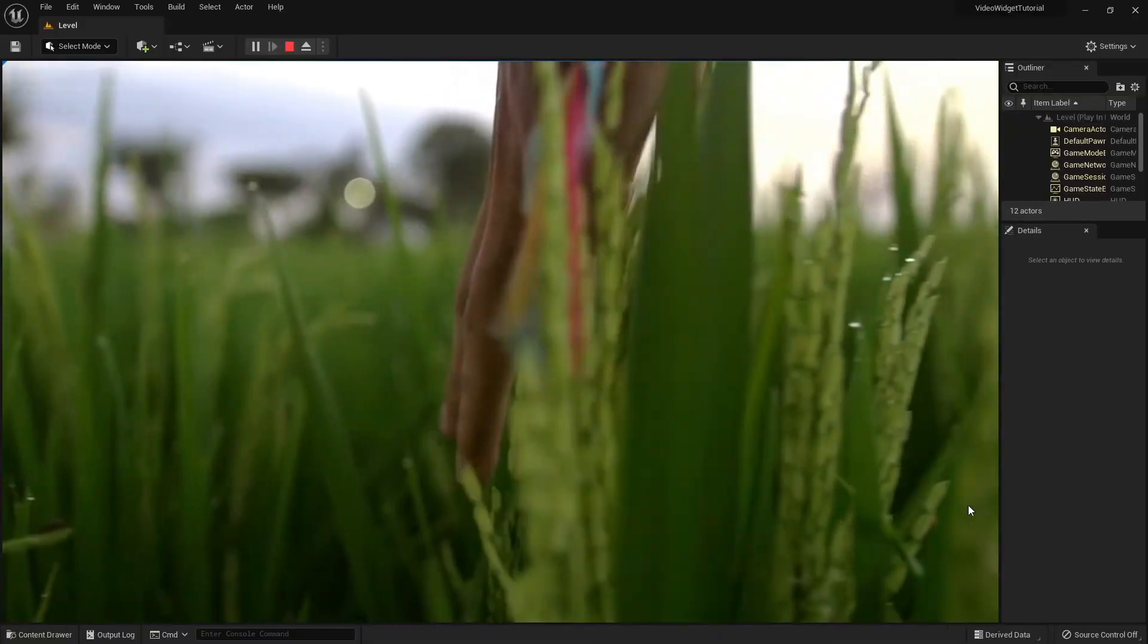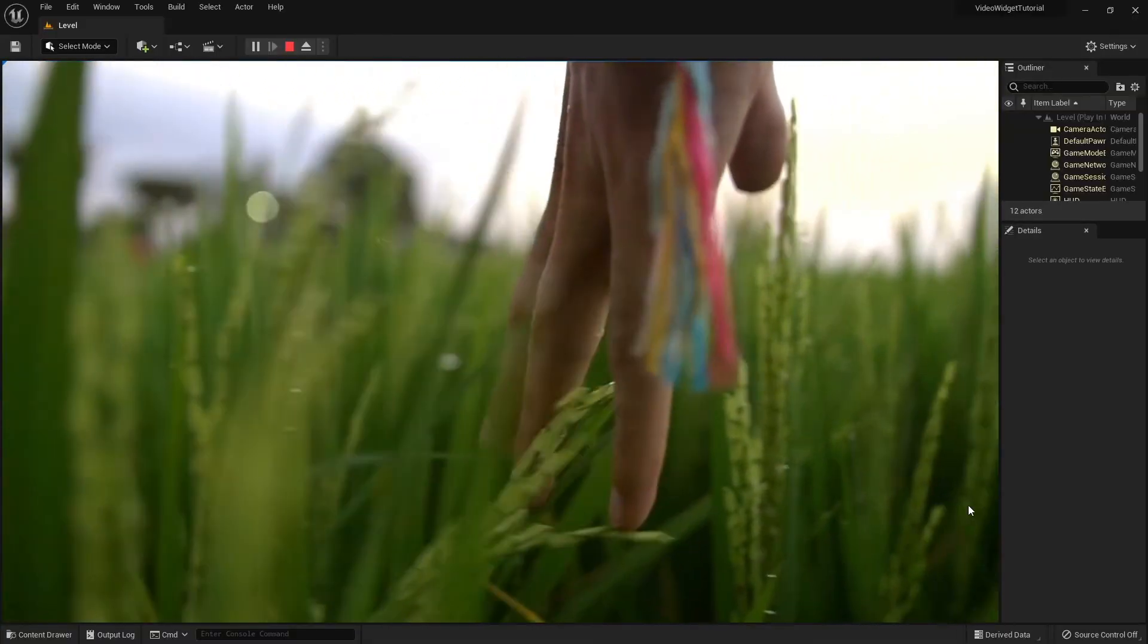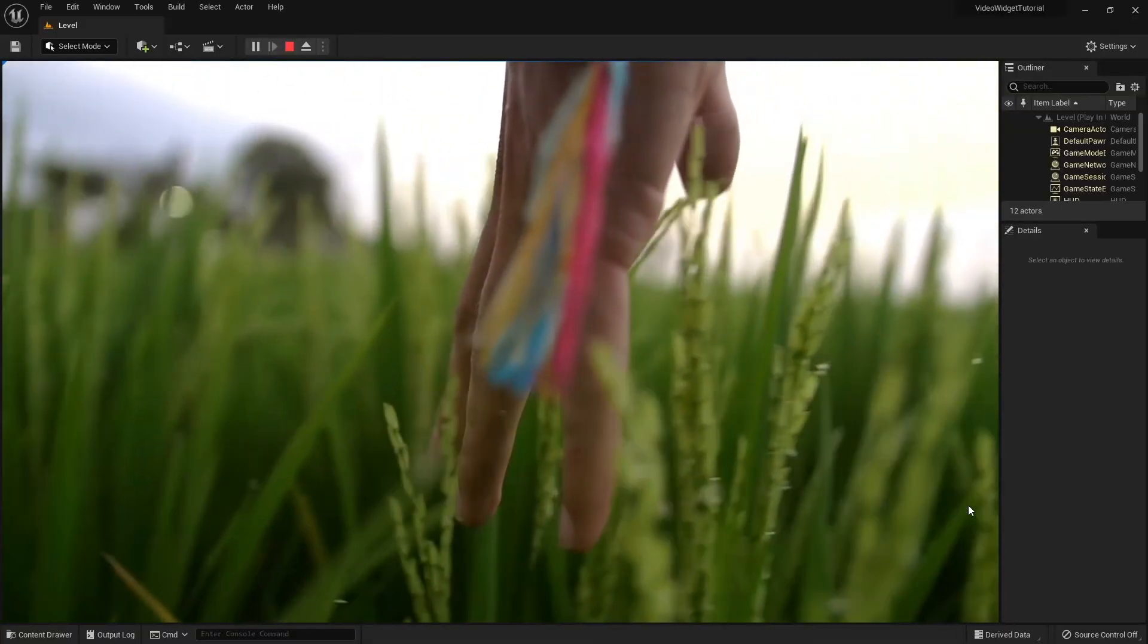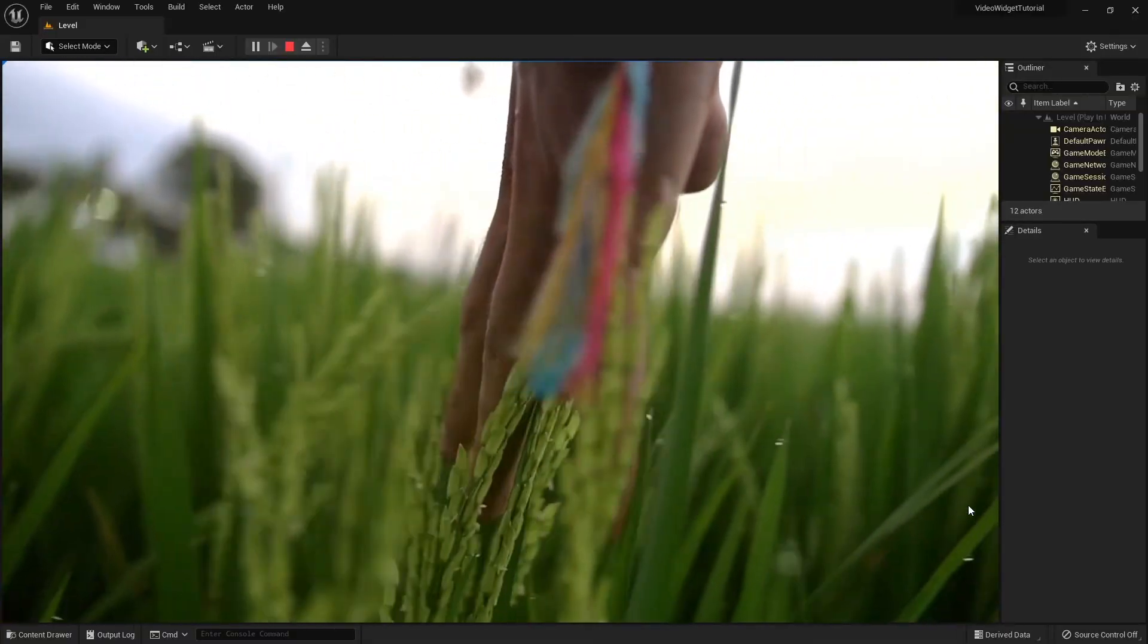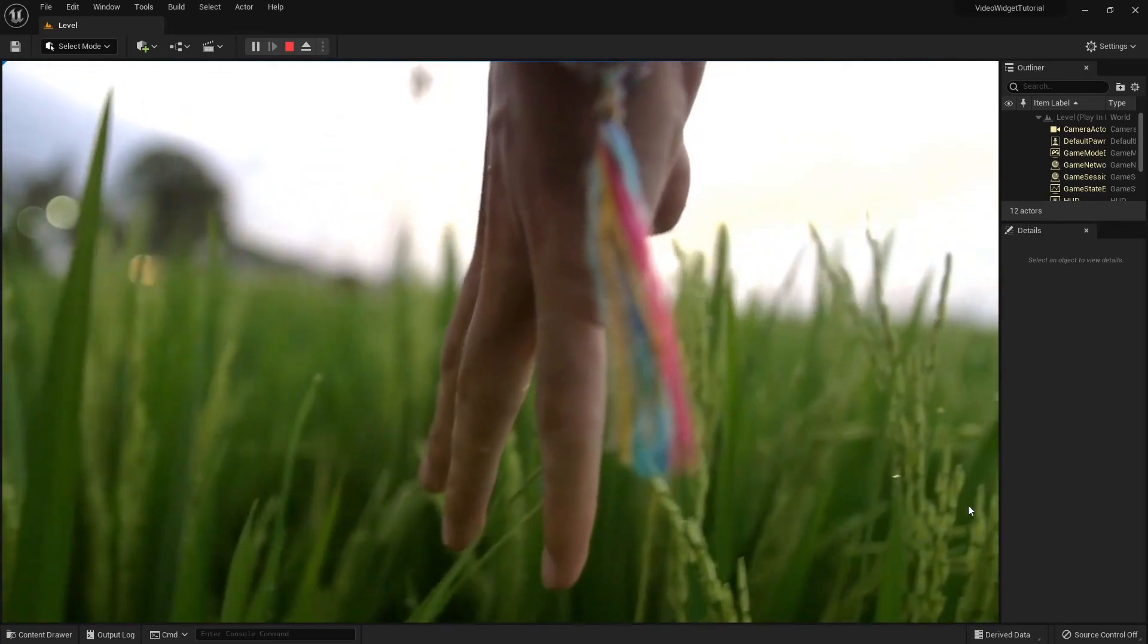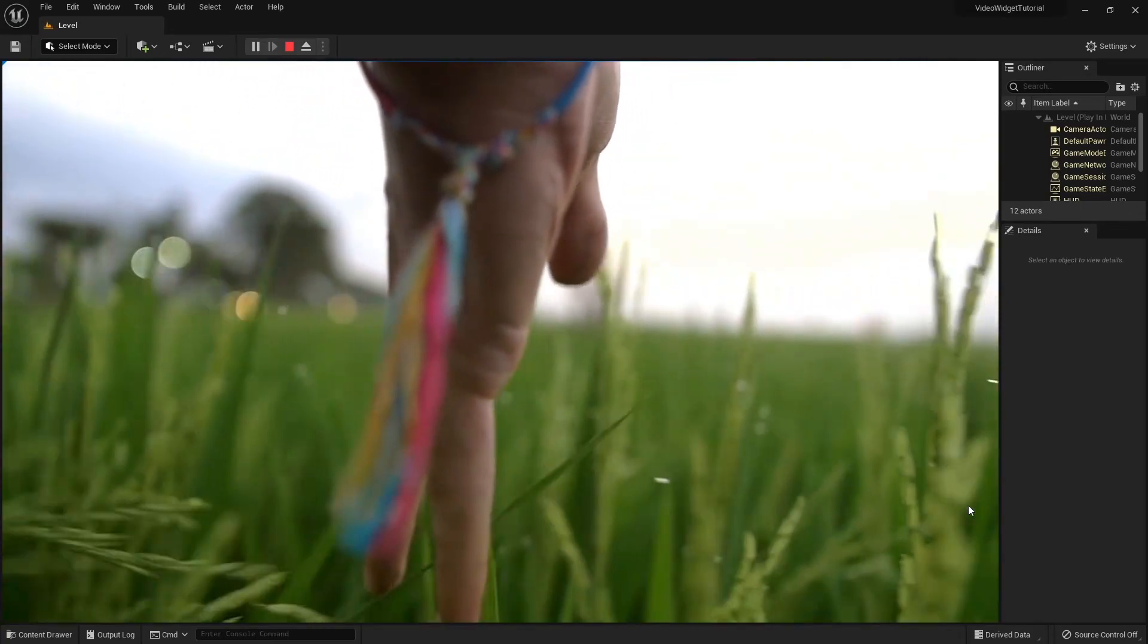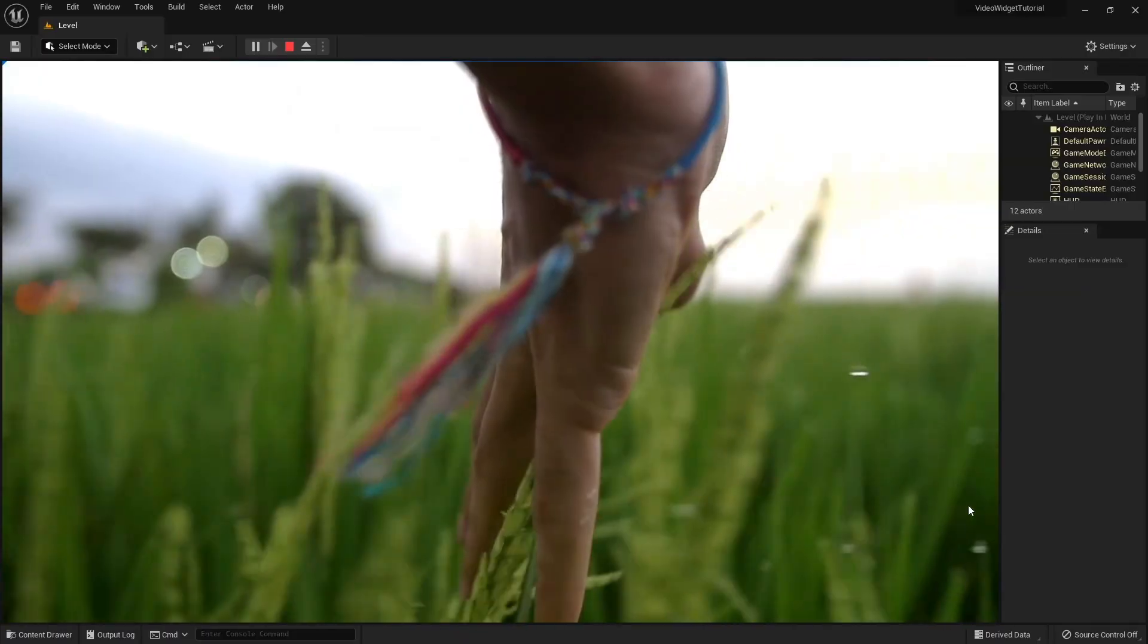Unfortunately UE5 widgets can't play audio from a Movie file. If you would like to play the sound of this video as well, check the link in the description below for a tutorial where I explain how to add this.